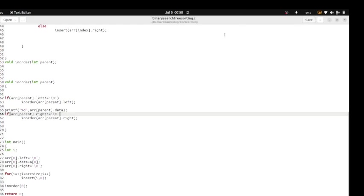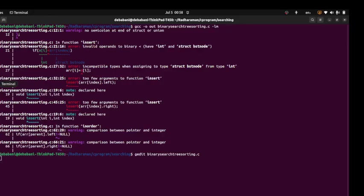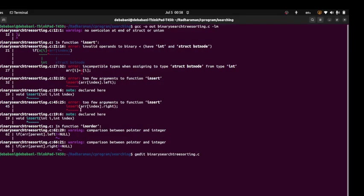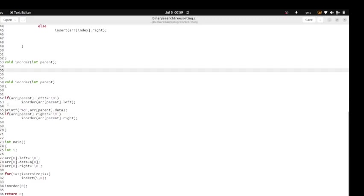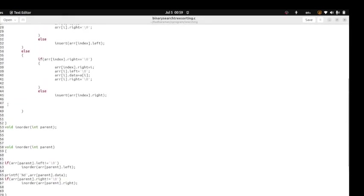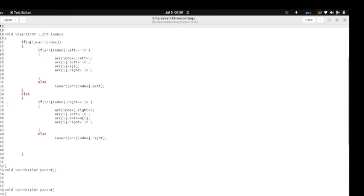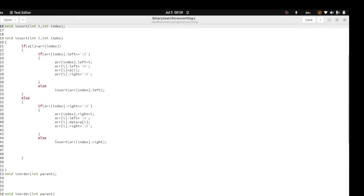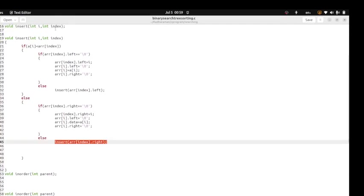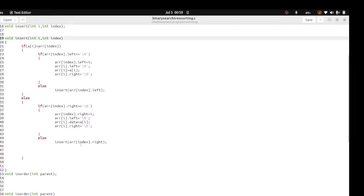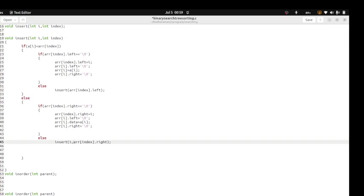If I go to line number 45, the insert function when calling it needs the value to be integer to store. So I have to write 'i' before it's node here. Similarly, there will be 'i'.